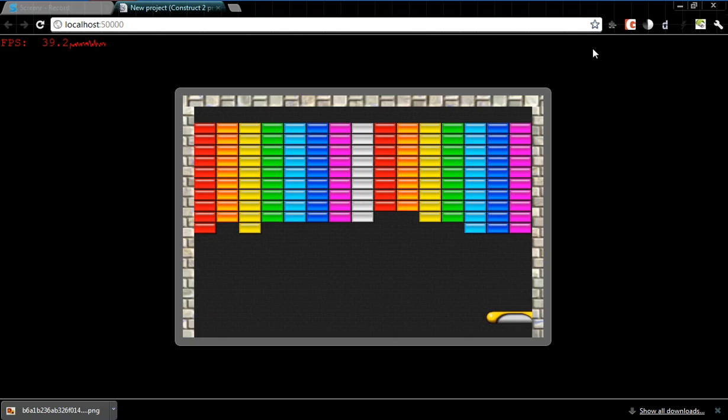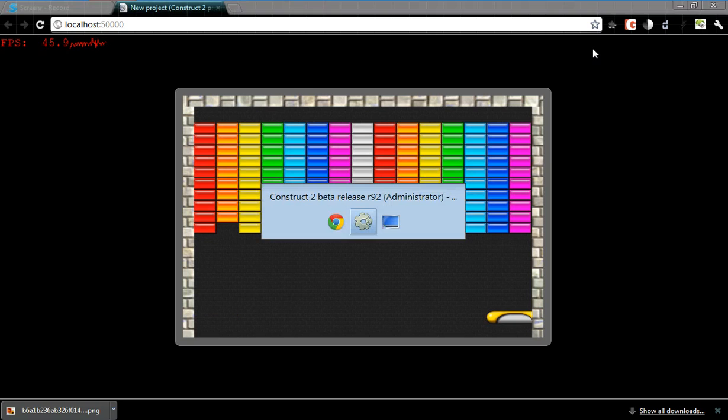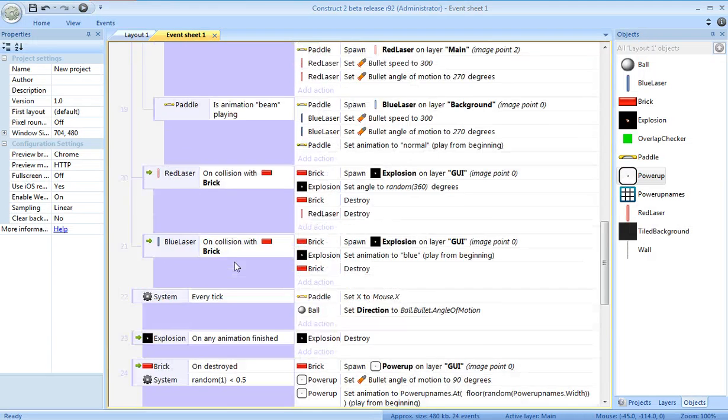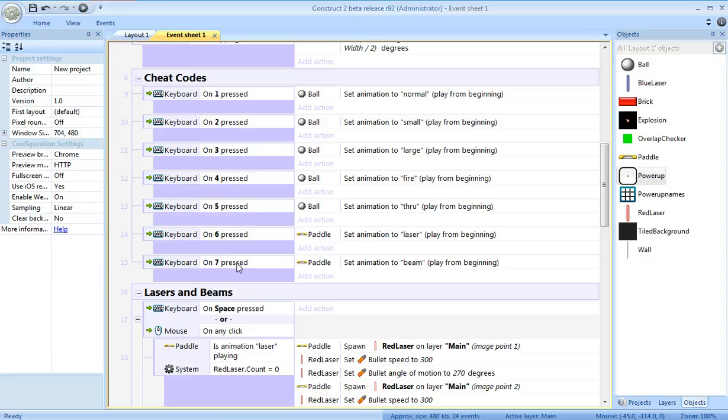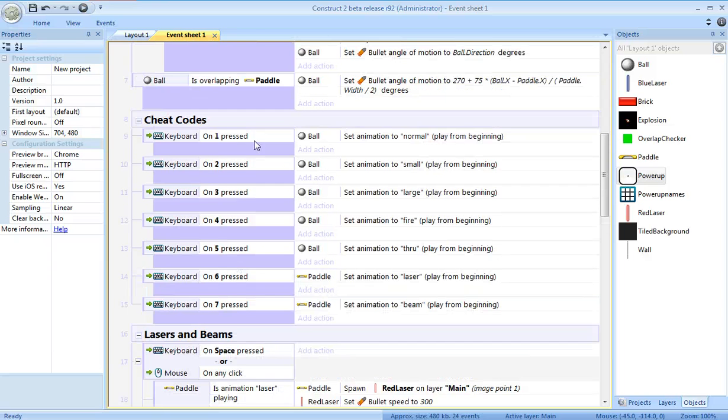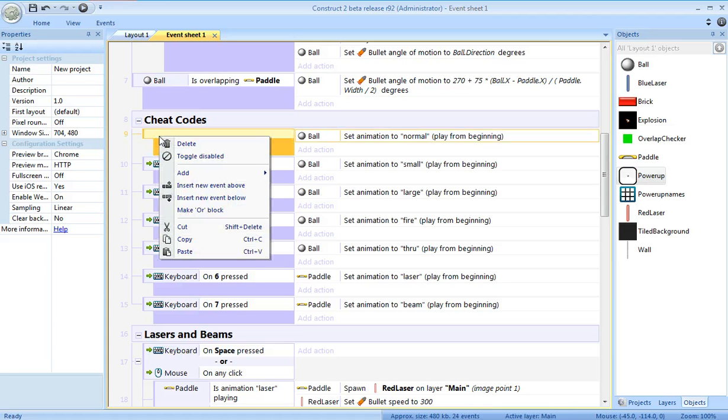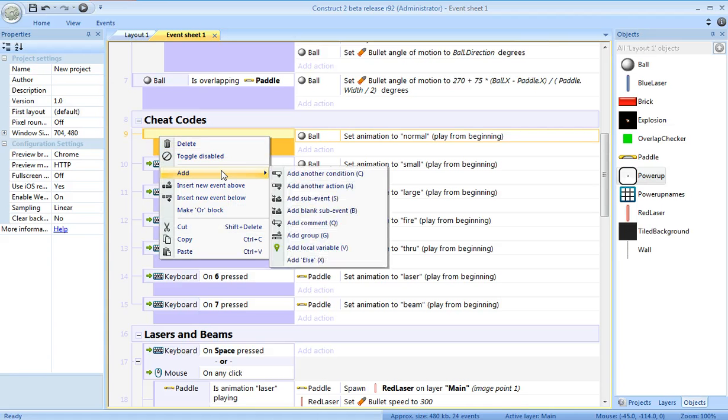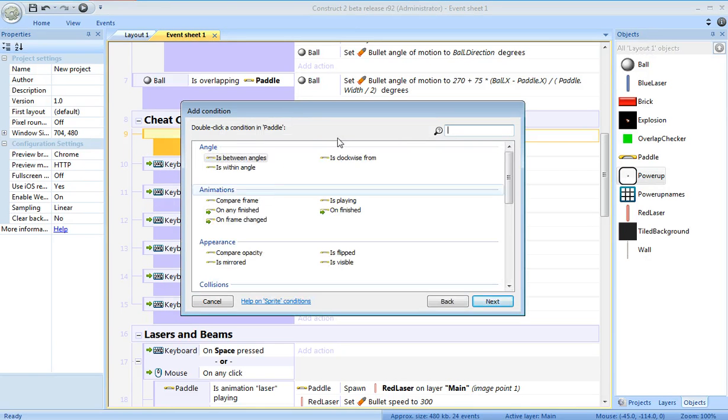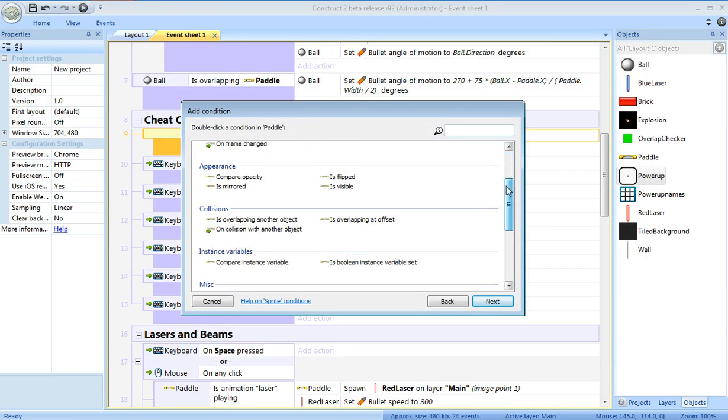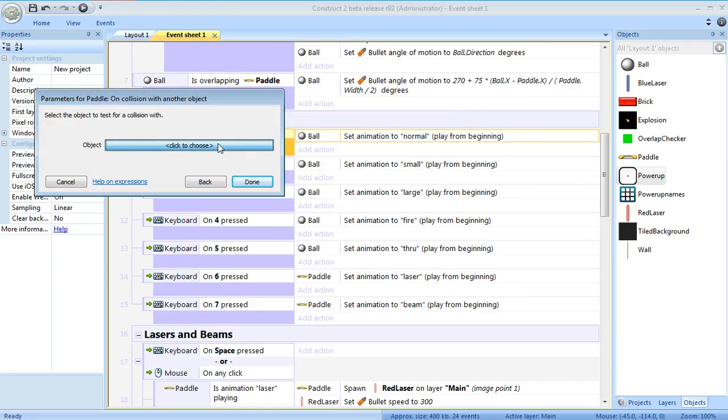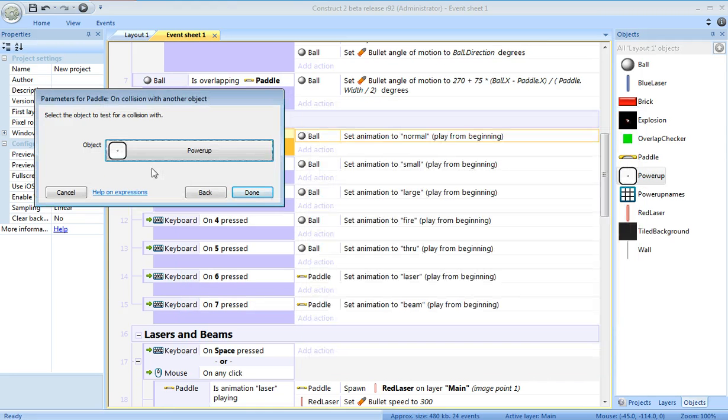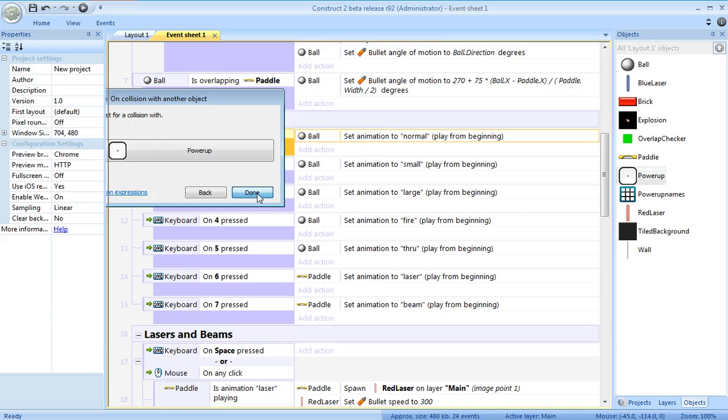So, going back to construct. Whenever my paddle collides with something. Now, great thing is I can reuse the cheat codes right here. What I'm going to do is actually delete this condition. I'm going to add a different condition. Add whenever the paddle collides with a power-up.